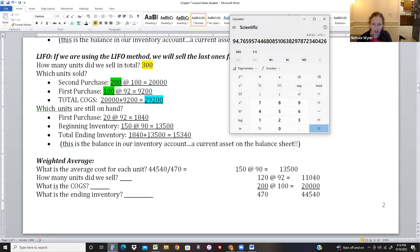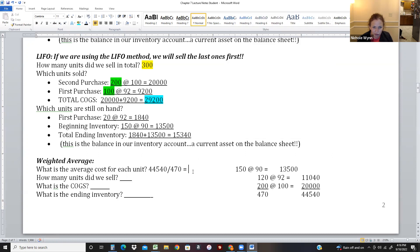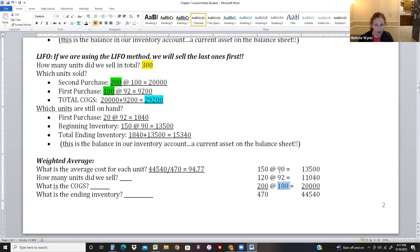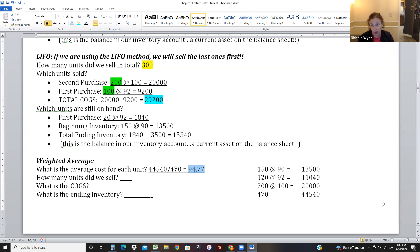One thing to point out: the average cost of one unit has to be somewhere between $90 and $100. Sometimes students get a wildly wrong number - if your answer isn't between $90 and $100, something's wrong. We had more $100 units than $90 units, but also some $92 units, so $94.77 makes sense.